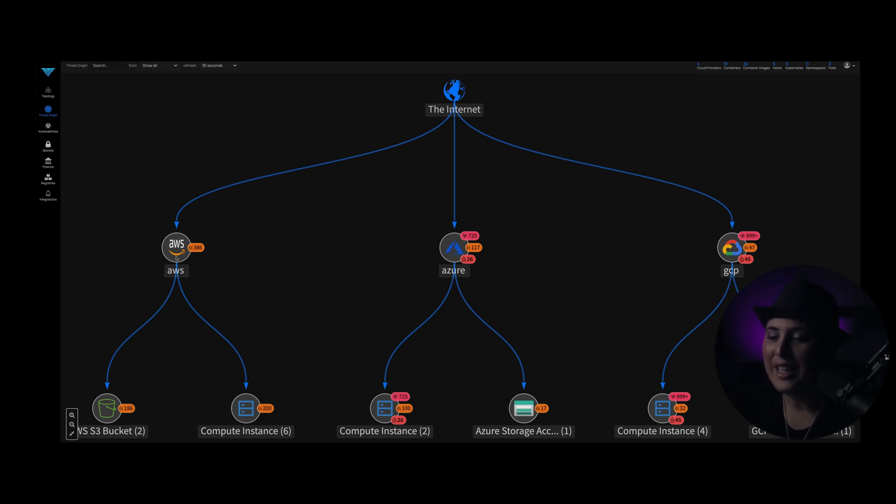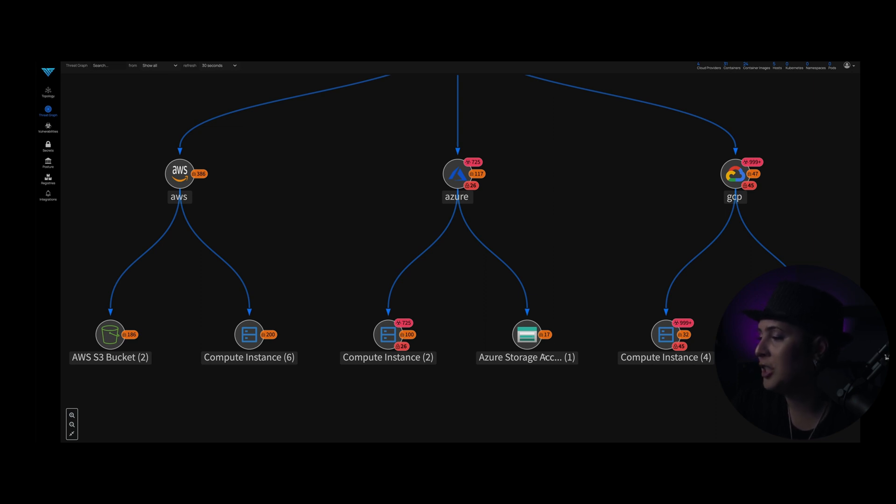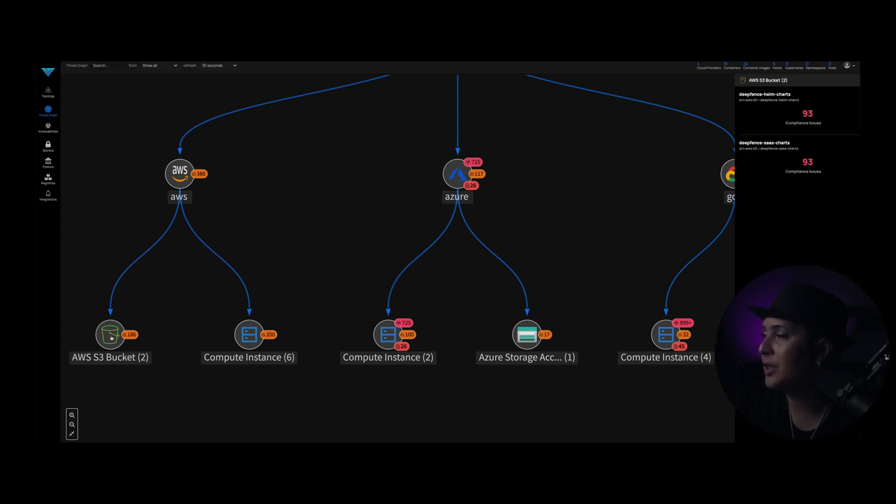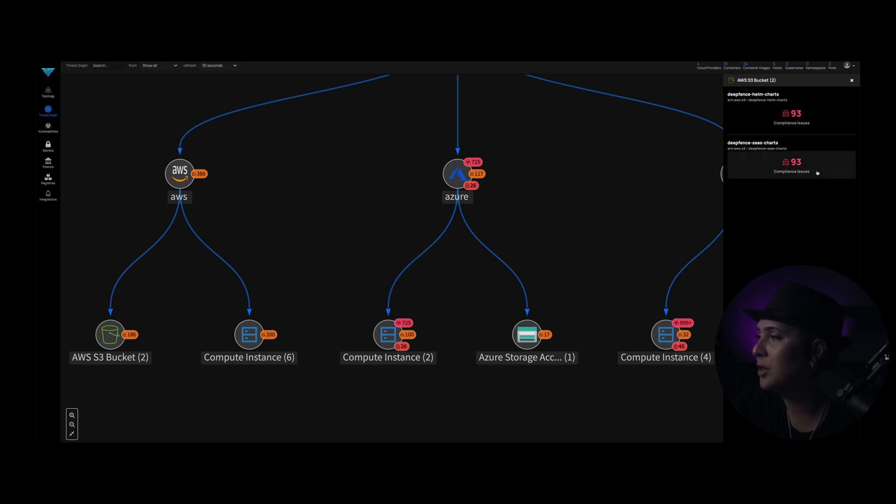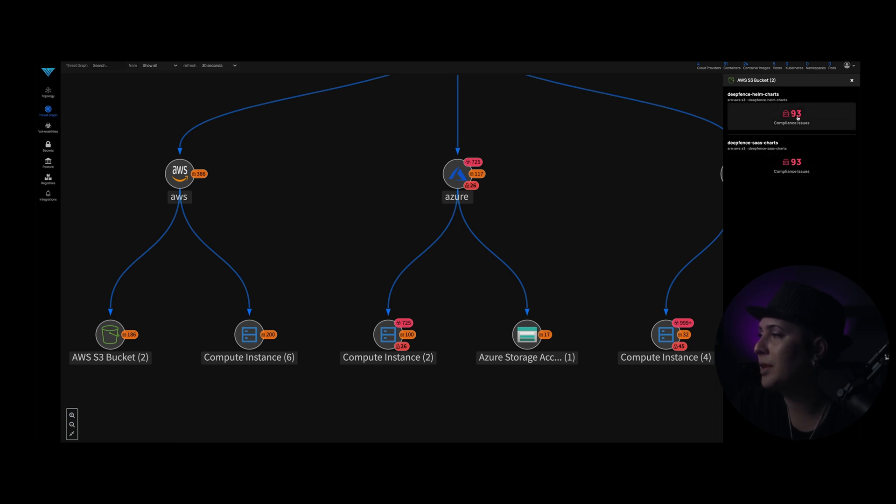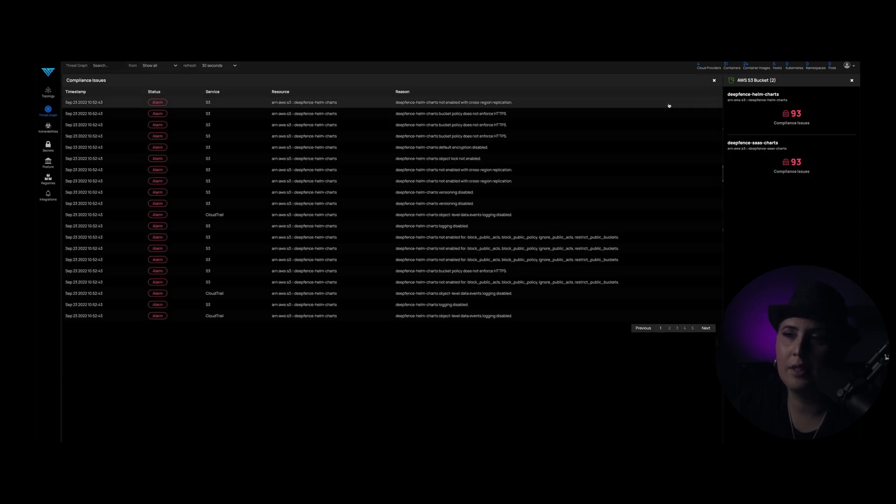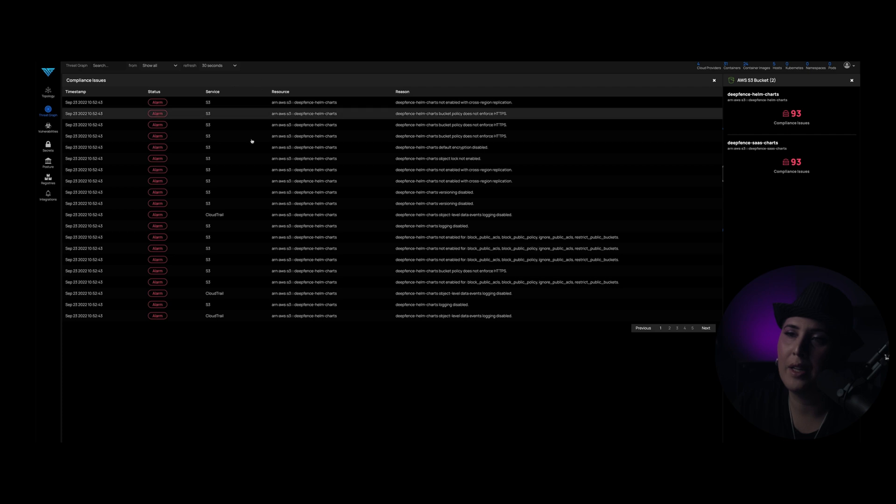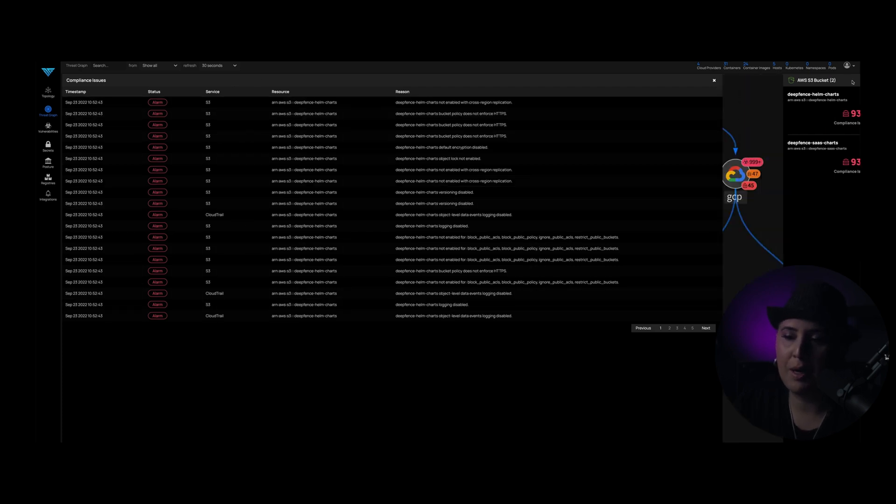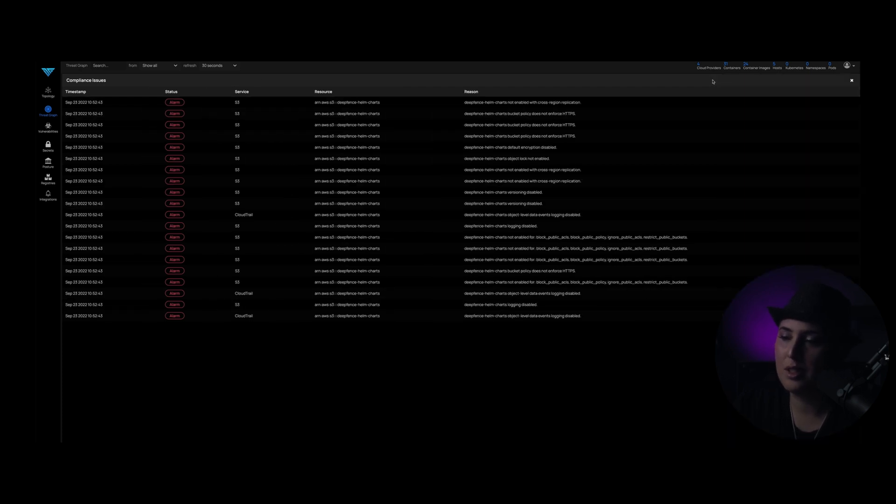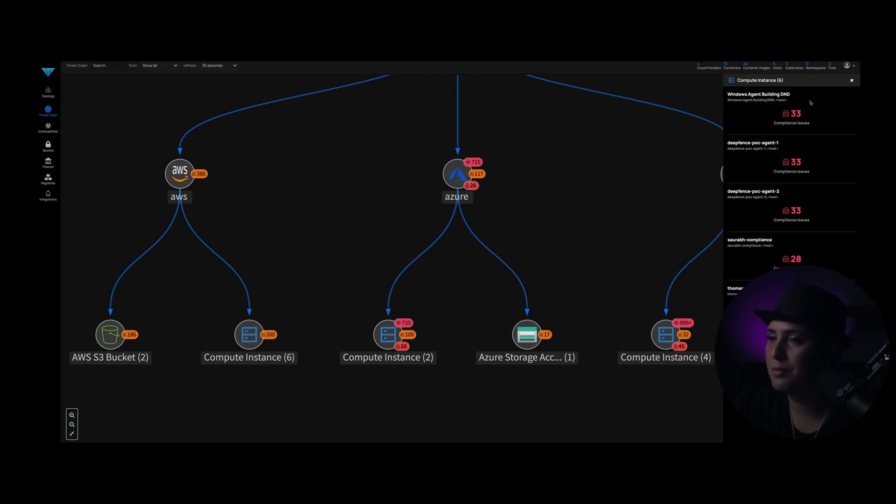Here we can see the number of AWS S3 buckets, the number of compute instances, here's the Azure storage accounts, and then GCP cloud SQL instances. So if we dig into the AWS S3 bucket, we can actually see the number of compliance issues. We've got 93 compliance issues on this. And then Sashcharts, we've got 93s. If we click here, you can actually see a list of all the compliance issues that are happening with that instance. And everything is going to be a new pop up window. So you can just close those out. So we've got our S3 buckets here, the compute instances. Here we've got 33 compliance issues here.